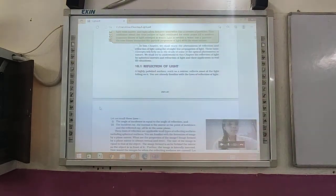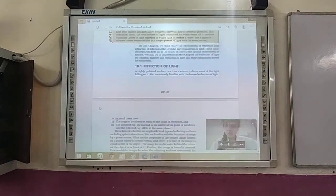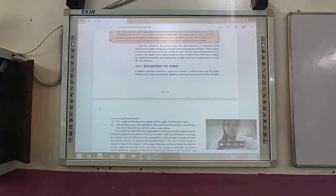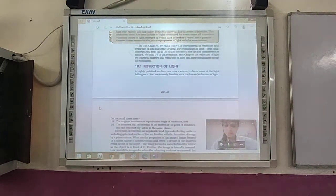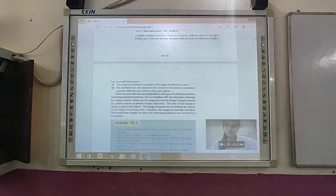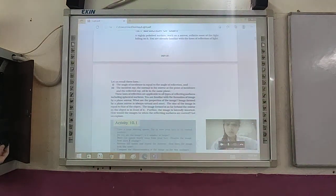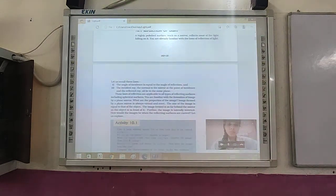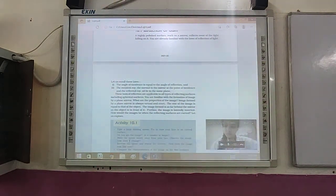These laws of reflection are applicable to all types of reflecting surfaces, including spherical surfaces. You are familiar with the formation of image by a plane mirror. The image formed by a plane mirror is always virtual and erect. The size of the image is equal to that of the object. The image formed is as far behind the mirror as the object is in front of it. Further, the image is laterally inverted. How could images be when the reflecting surfaces are curved? Let us explore.